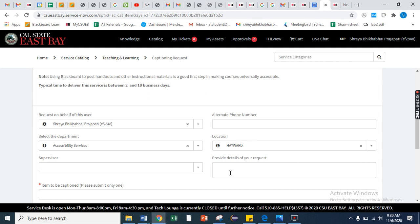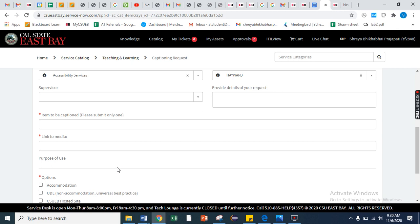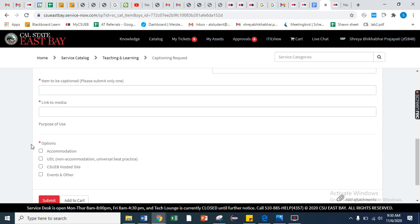Here you need to mention the title of the video, and here link to media you can submit the YouTube link or any Google Drive link. The option you must need to select is the accommodation.